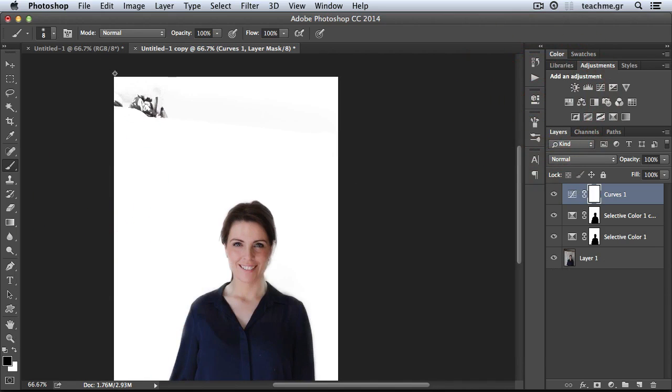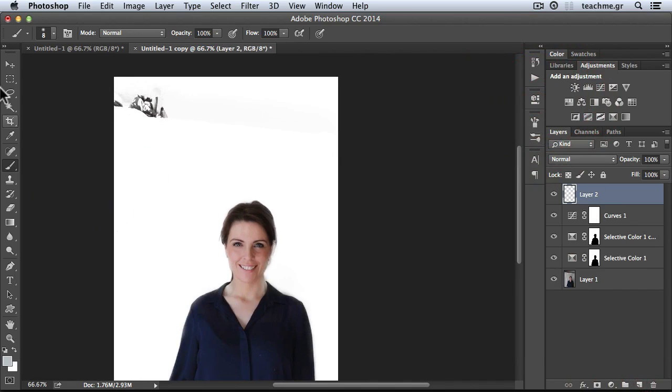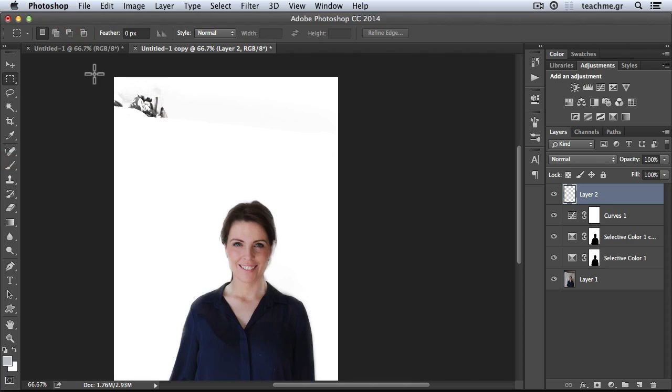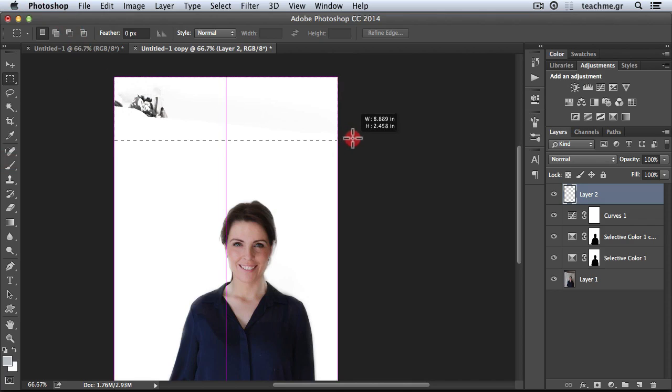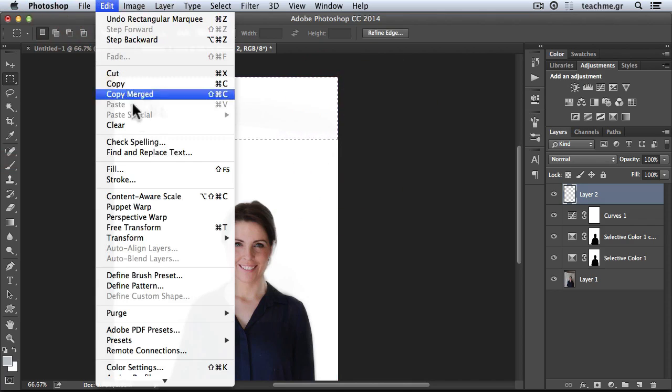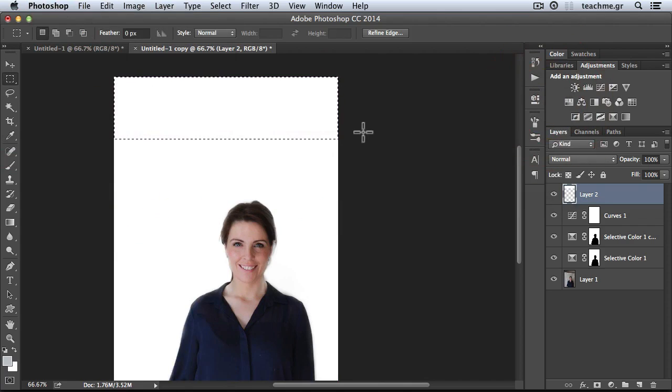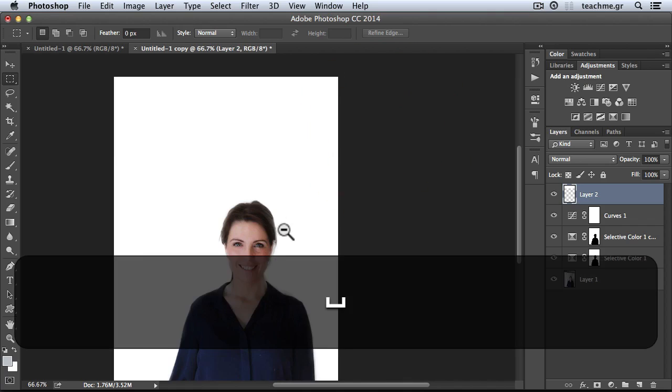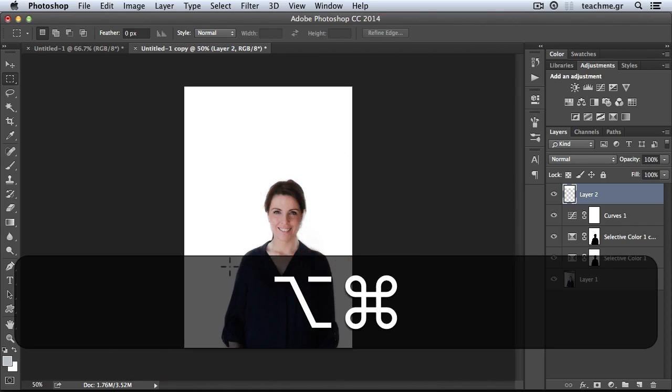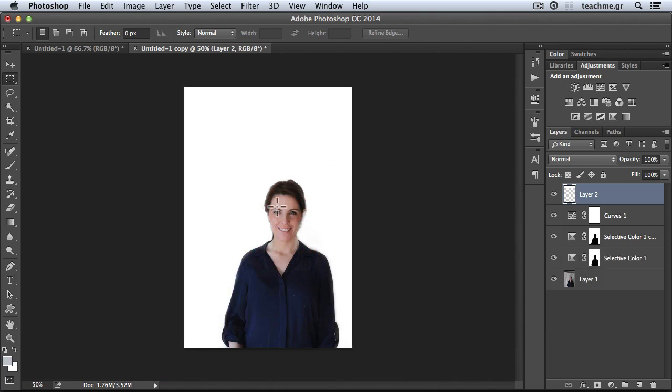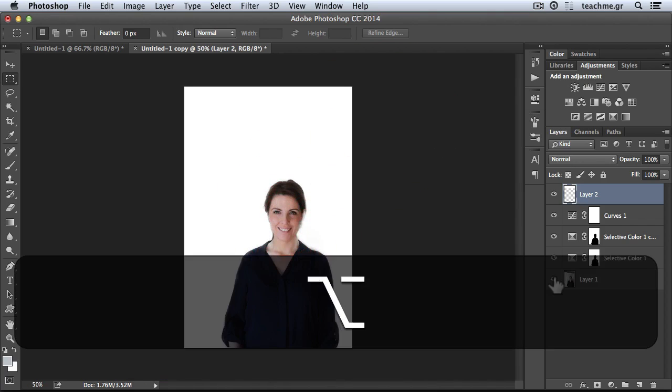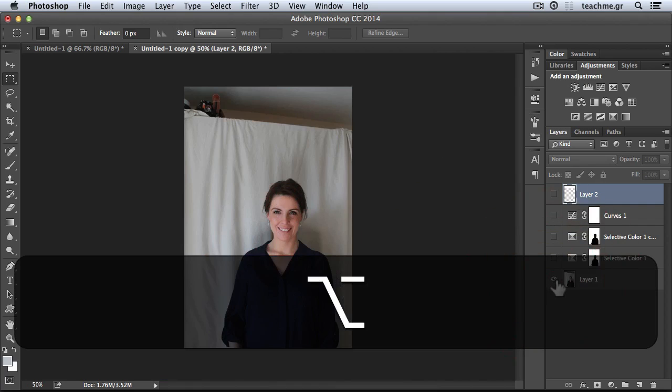Last but not least, we'll hide away this problematic area over here. New layer, I'll select my Marquee tool, select this one, and go to Edit, Fill, and use white as contents. We're done.